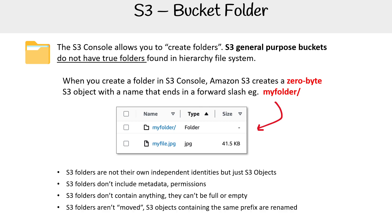S3 folders aren't moved. S3 objects containing the same prefix are renamed. So if this is confusing, hopefully showing this little code example will make it even more clear.